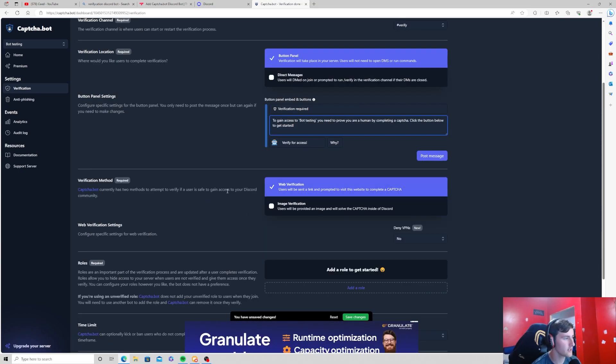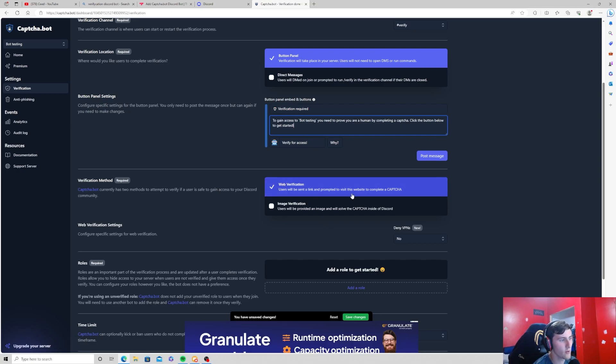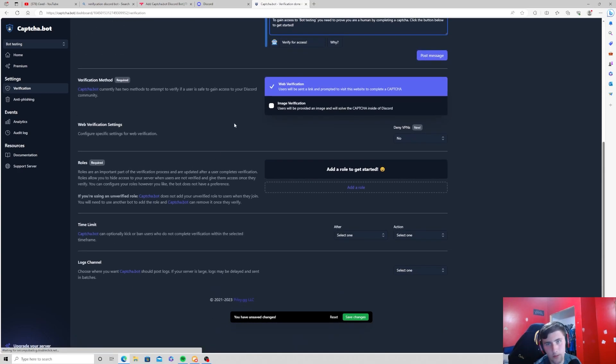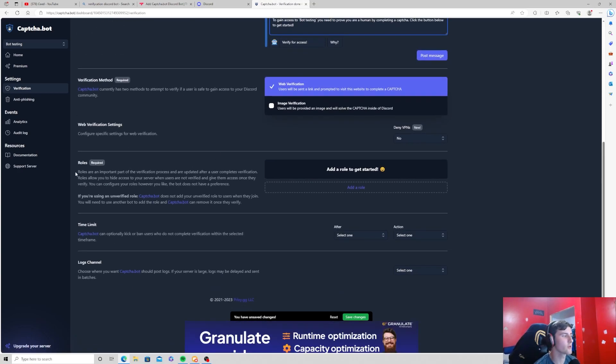We're just going to keep it the same and then you can choose a verification method. You can do it through a web verification or through an image verification. We're going to keep it as web verification and now what we're going to do is scroll down to where it says roles.